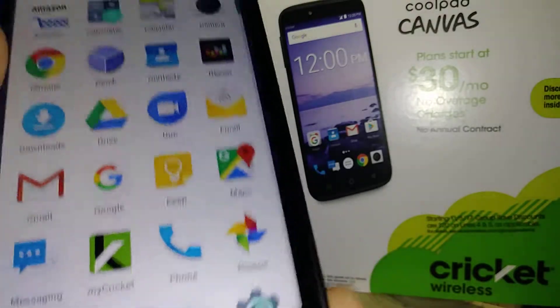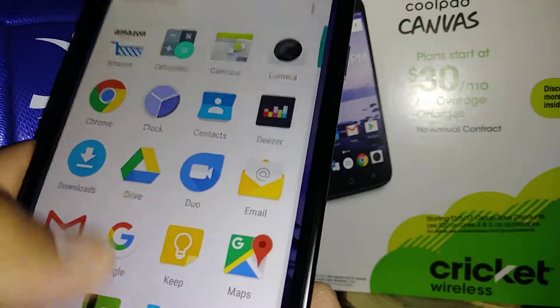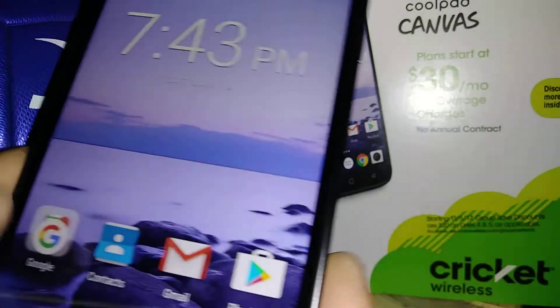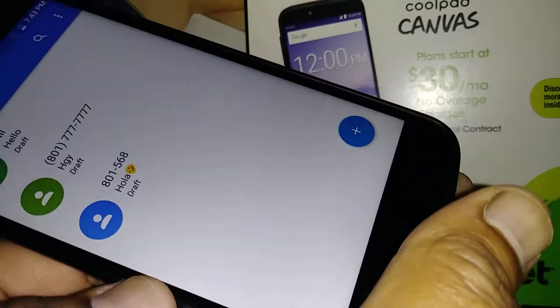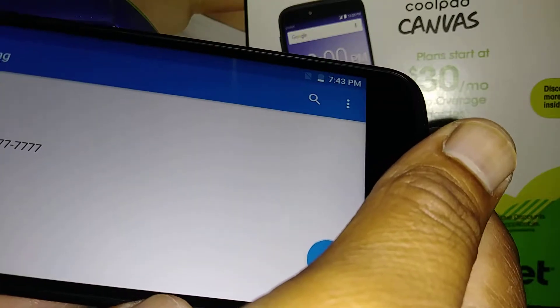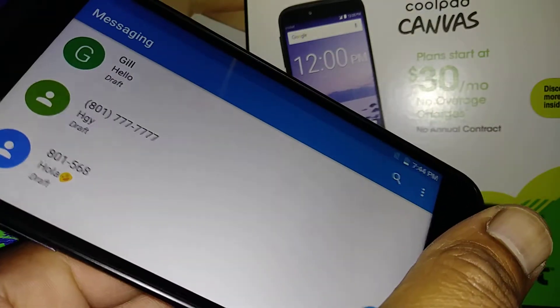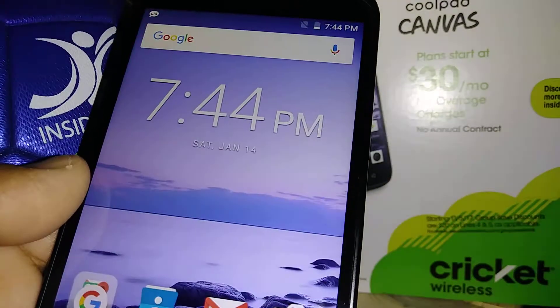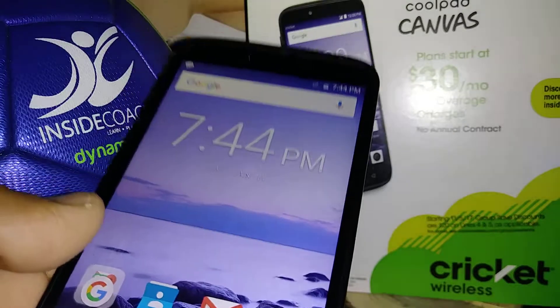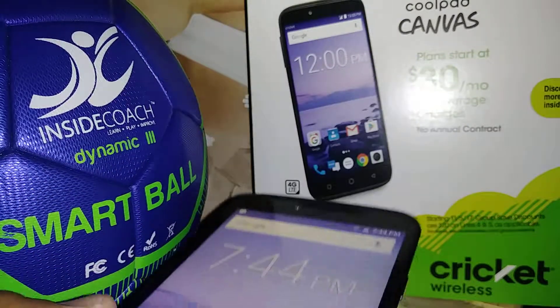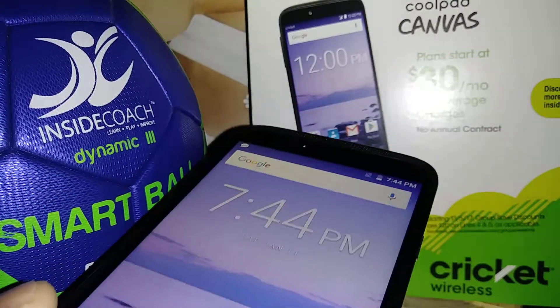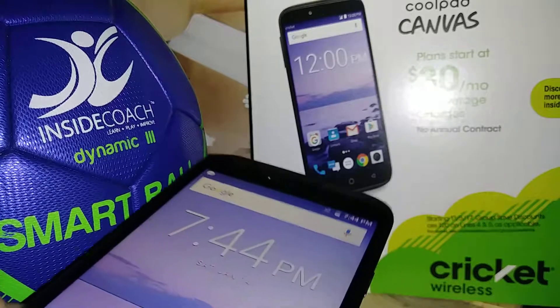Let's open a new application — let's open text message. This is how to fix the rotation screen on this Coolpad Canvas. Let me know if you have any questions, and find other tutorials about this smartphone.